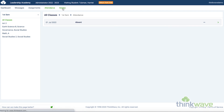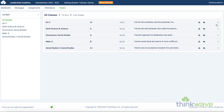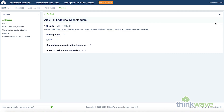The Grades tab allows you to see the cumulative grades for each class, quarter, and semester. Click on the icons and you can see the details of the graded skills and any comments for that grade. And this is how you set up your new ThinkWave account access.